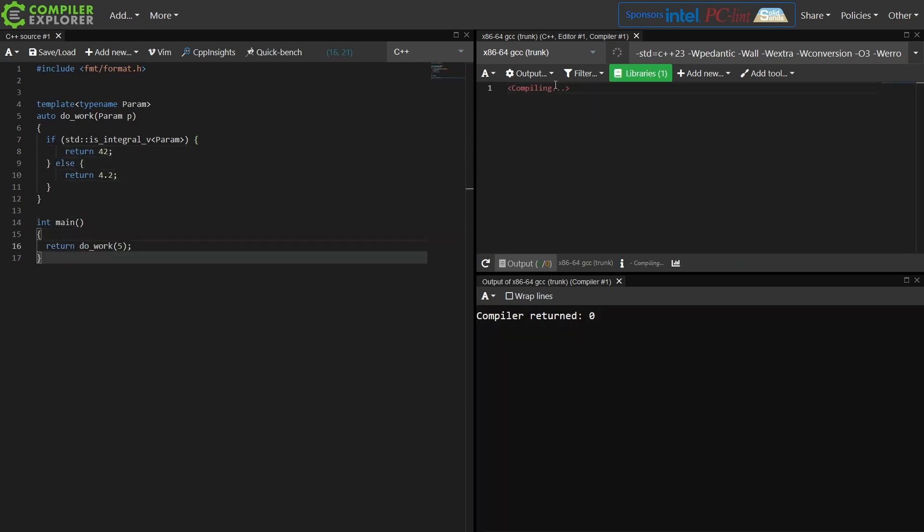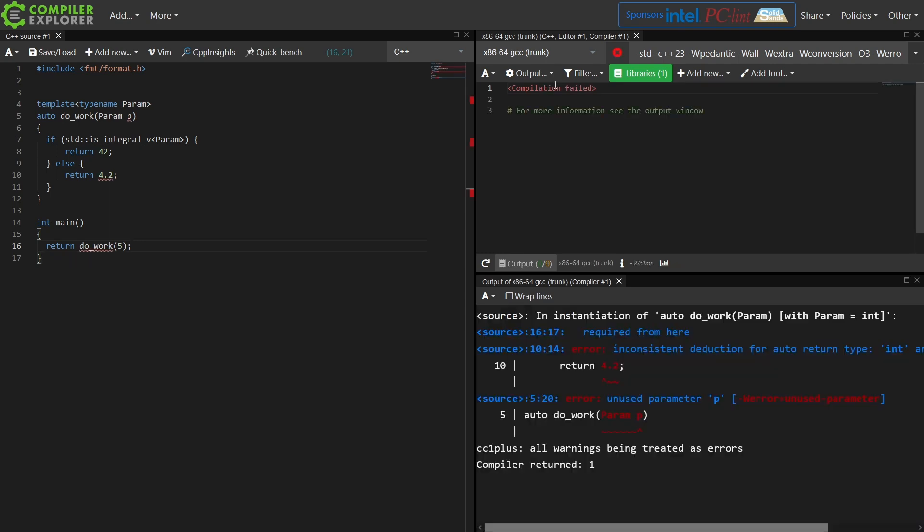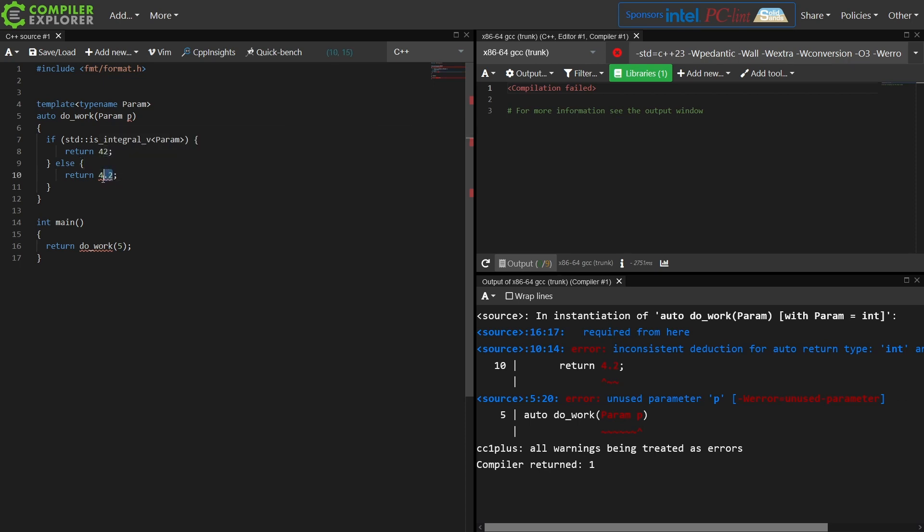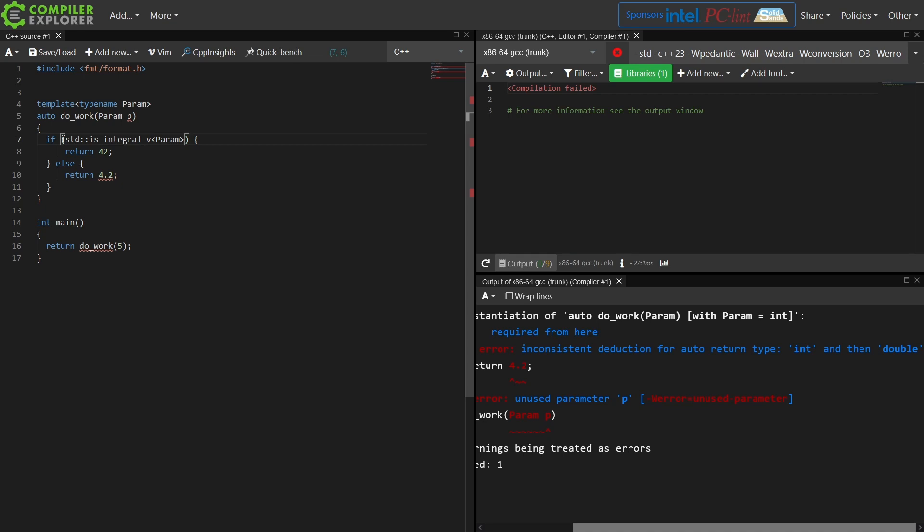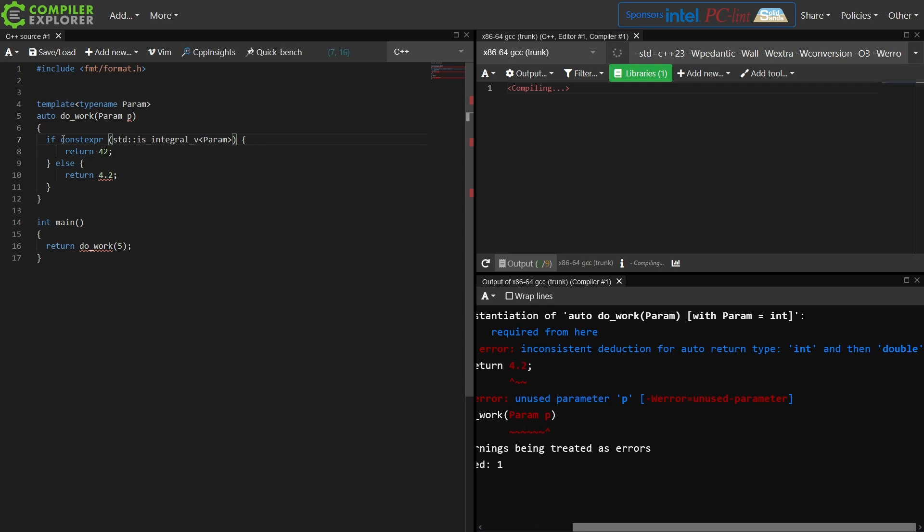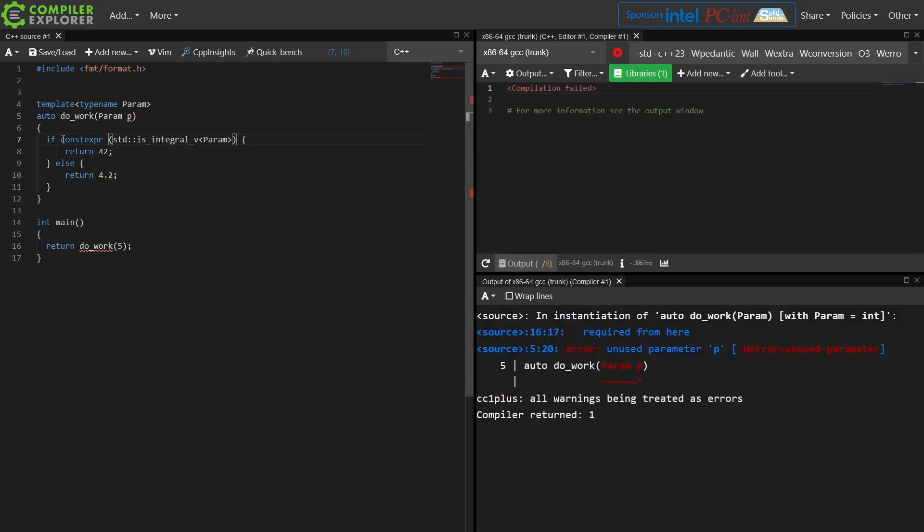I'm demonstrating something that's not going to work to show the point of ifConstExper. This is a regular if statement, and I'm saying if the thing passed in is integral, then I want you to return 42, else I want you to return 4.2. Note I get this error: an inconsistent deduction for auto return type int and then double. This 42 is an int, 4.2 is a double. So I have two different code paths here determined based on the type of the thing passed in, and that changes the type of the thing that is returned. I can't do this with a regular if statement.